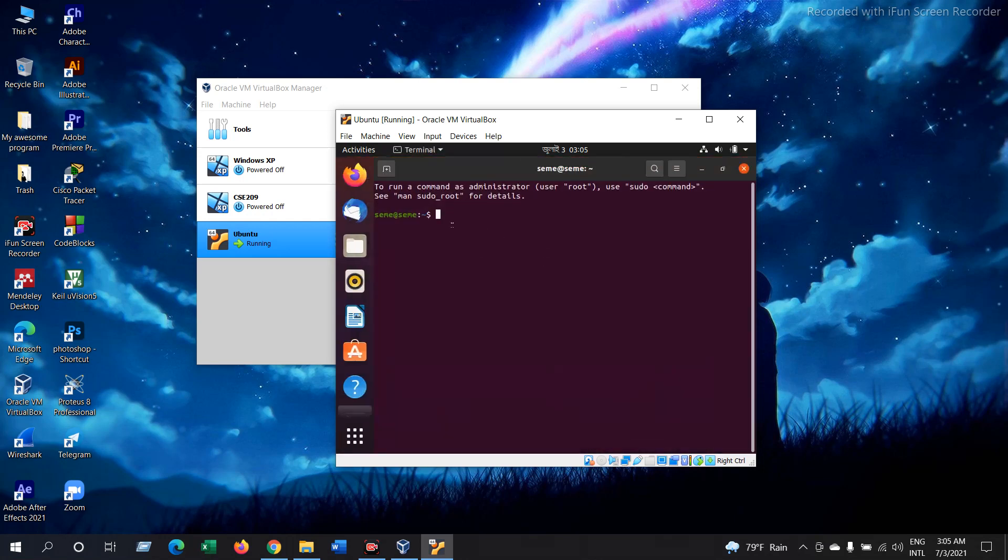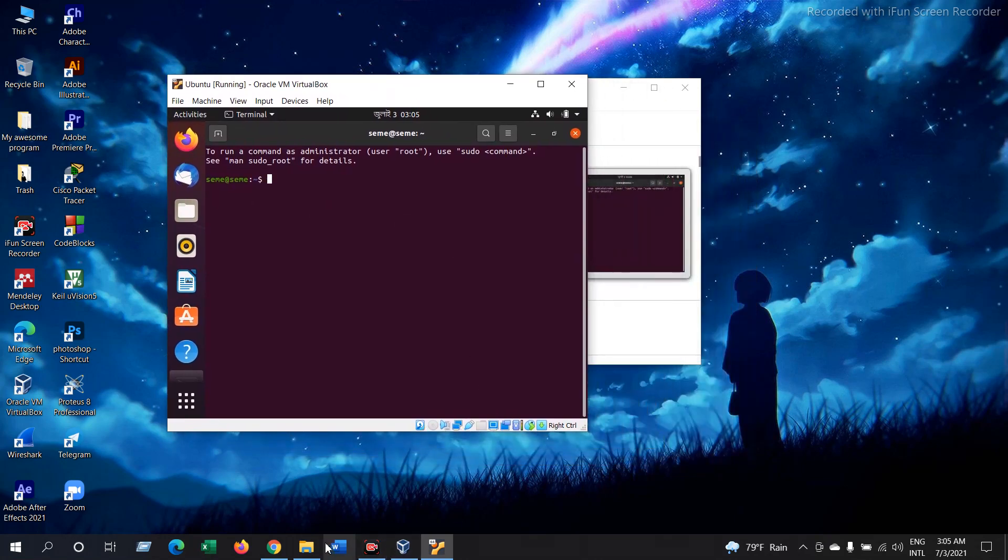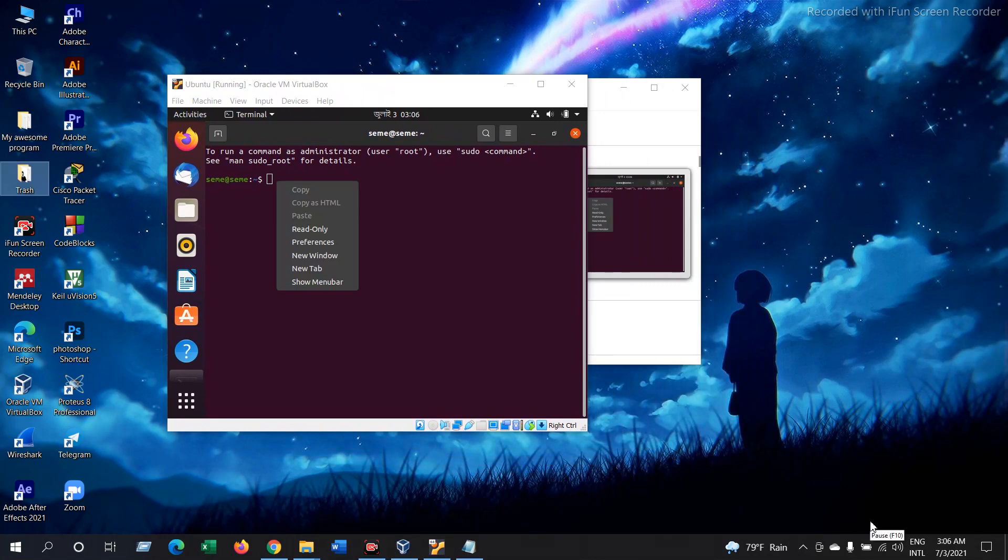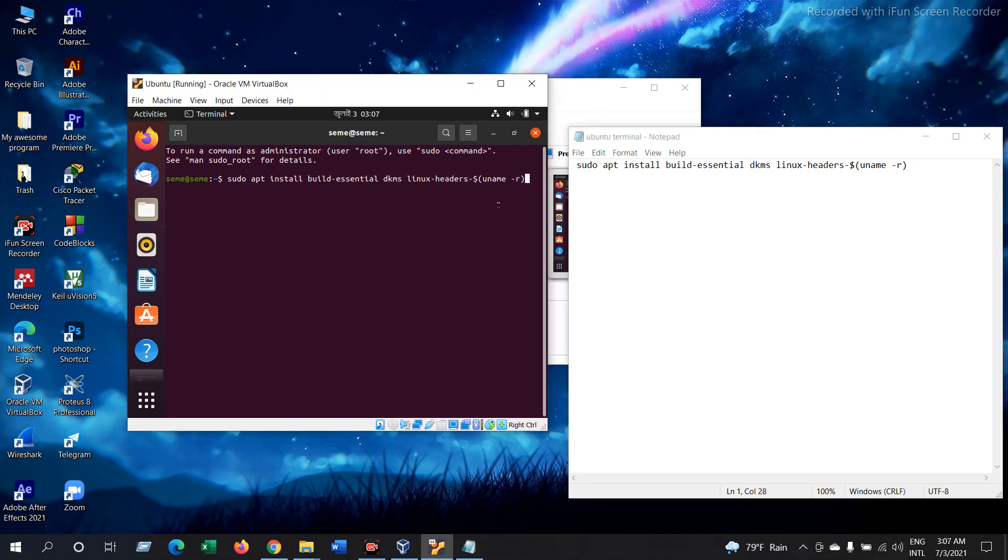Now this is your terminal looks like. Now here you have to write down a command and the command is this. You have to copy this command here. After giving the command, press Enter.